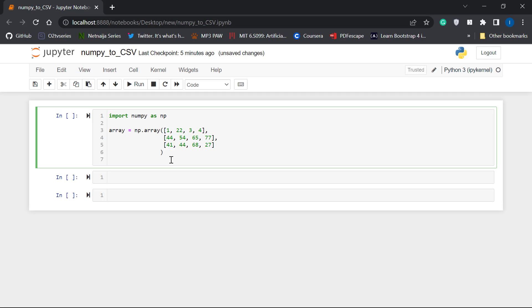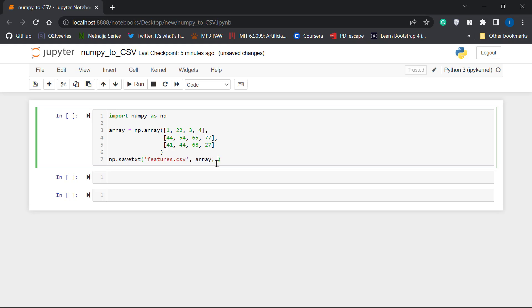So here's the function that helped me achieve this. It's numpy.savetxt. The first parameter I'm passing is the name of the CSV file. What do I want to save my file as? I'm going to use features.csv. And the next argument is going to be the array, the NumPy array. And finally, I'm going to specify the delimiter. Since I want a CSV file, I'm going to separate this by comma. All right. Let's run this.